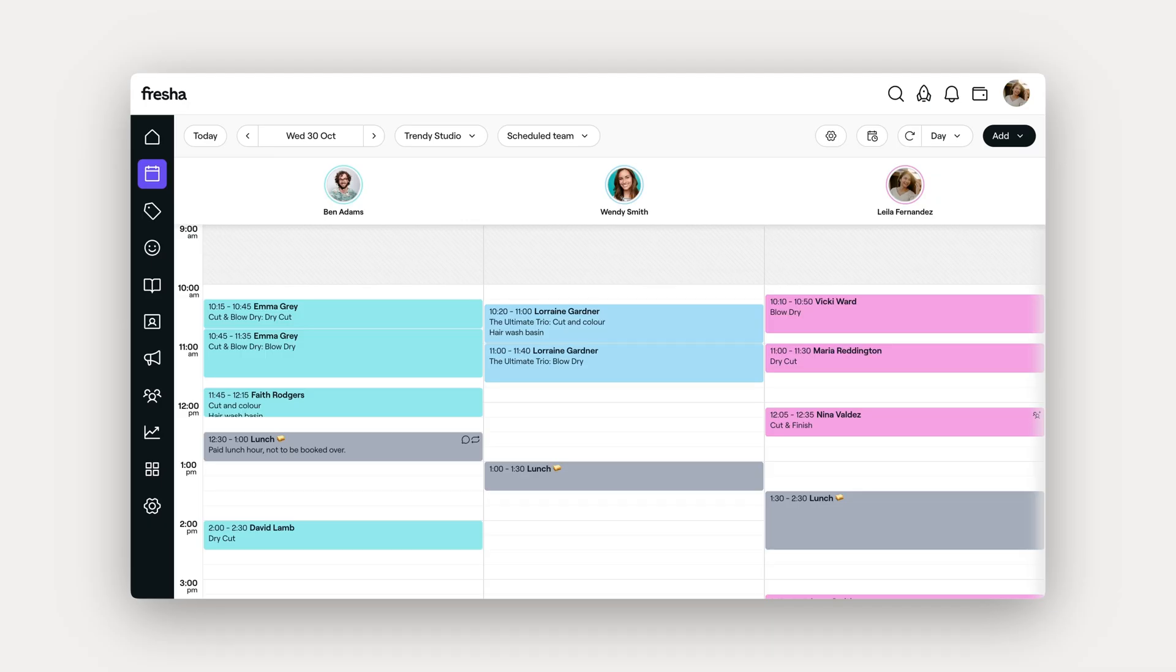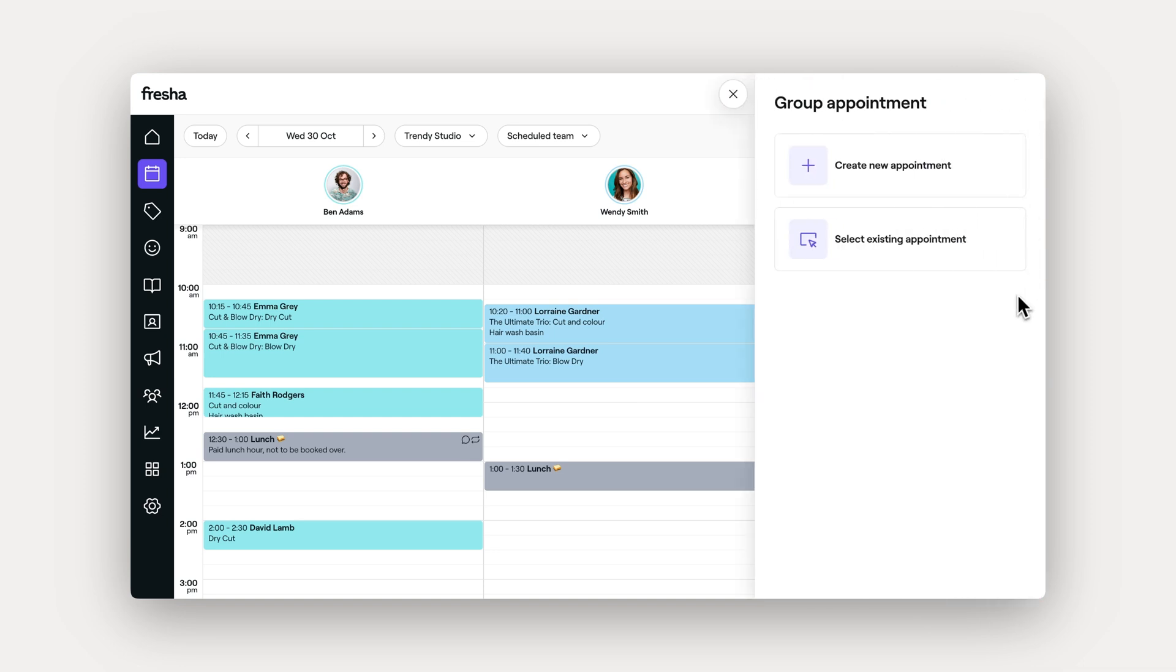In this lesson, we'll go through how to create and manage group appointments. So let's get into it. Start by opening your calendar and selecting Add and then Group Appointment.